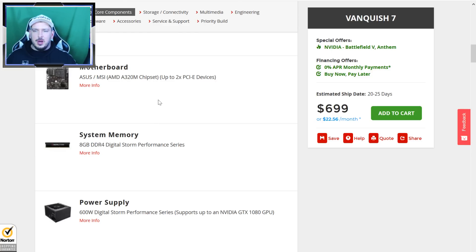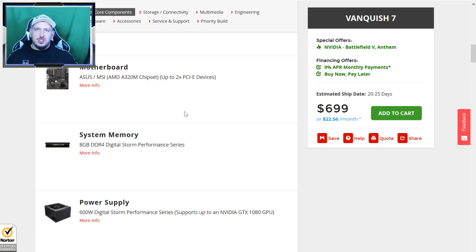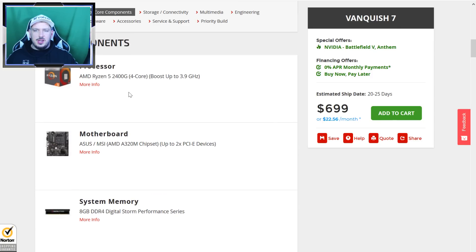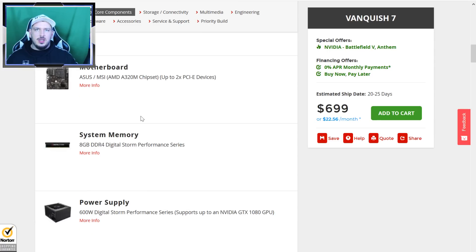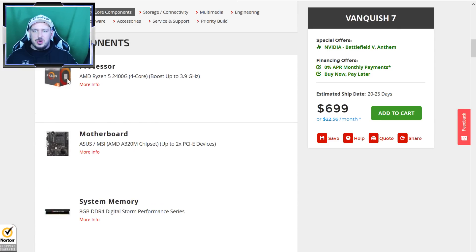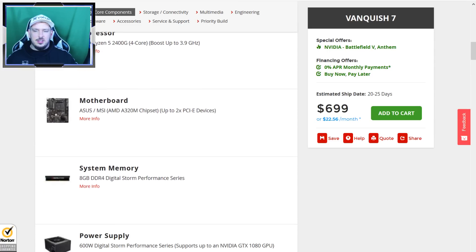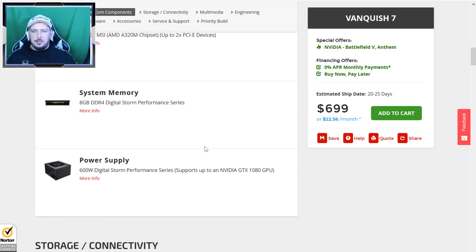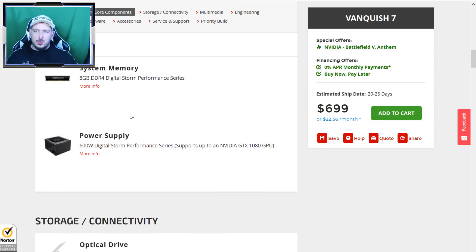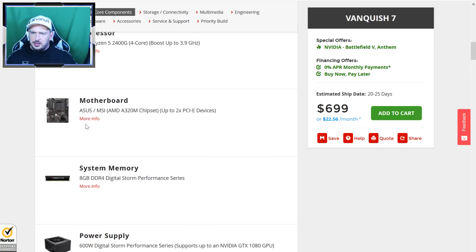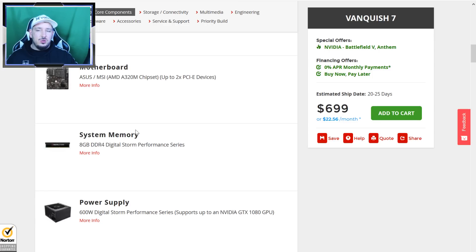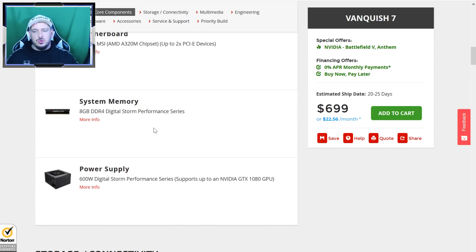We got the Vanquish model one, we got a 2400G which is a solid processor, it's a four core eight thread processor so it can do some multitasking. Ah that's so bad. First red flag I see: they have an A320 chipset. That's a terrible chipset for this processor. There's no overclocking possibilities, it's just really cutting this processor at its knees.